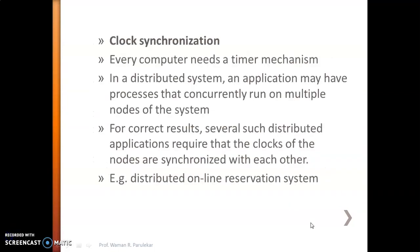First we will see what clock synchronization is and then we will move towards the physical clock. In the next session, we will see what a logical clock is. Every computer needs a timer mechanism because we have to communicate from one computer to another in distributed systems over the network.